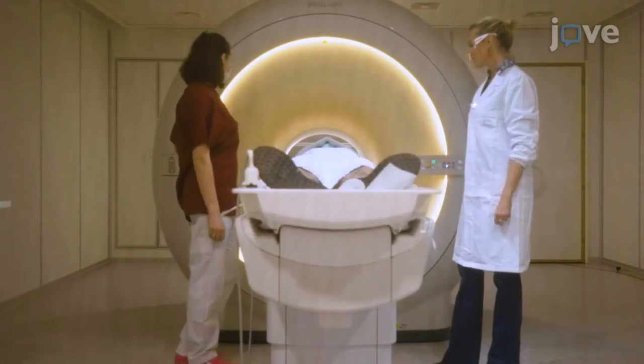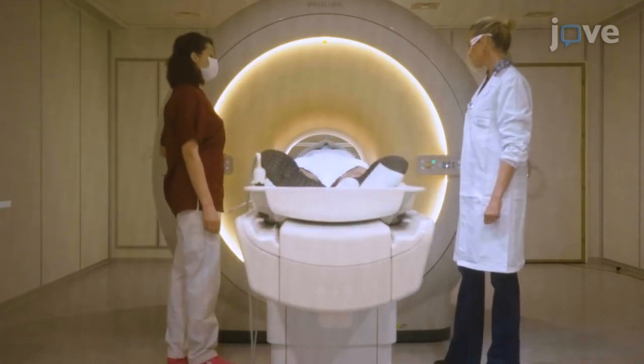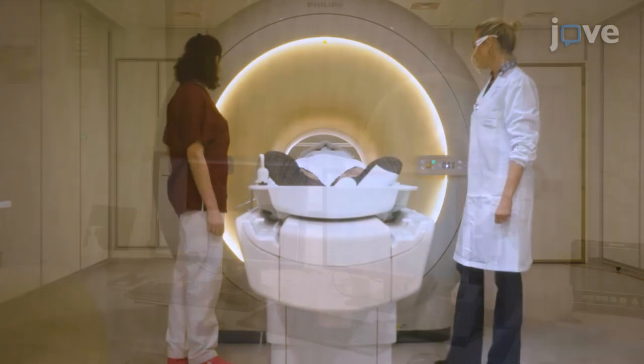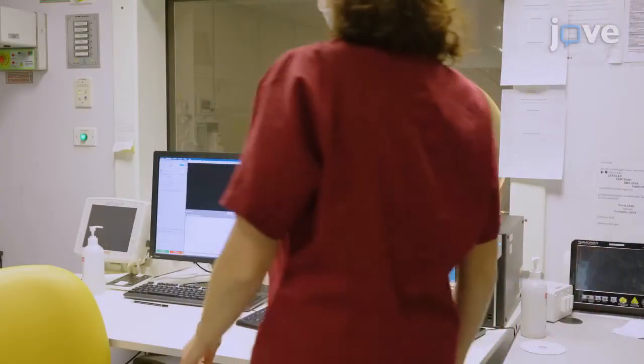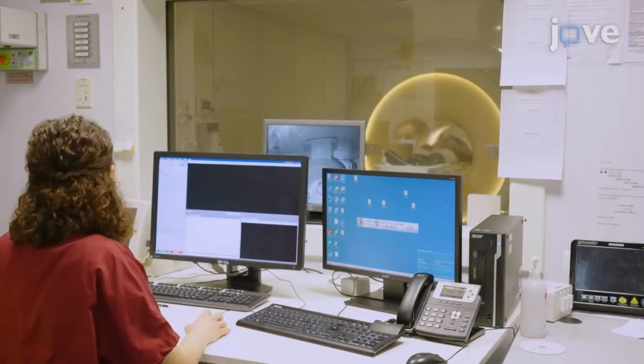Instruct the subject to remain still. Then run an MRI session from the workstation in the control room.